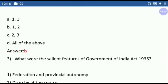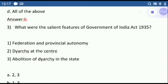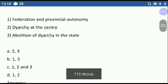Question number three: what are the salient features of the Government of India Act of 1935? Option one: Federation and Provincial Autonomy. Option two: Diarchy at the Centre. Option three: Abolition of Diarchy in the States. The Government of India Act of 1935 provided Federation and Provincial Autonomy, established Diarchy at the Centre, and brought about Abolition of Diarchy in the States. So all three options are correct.